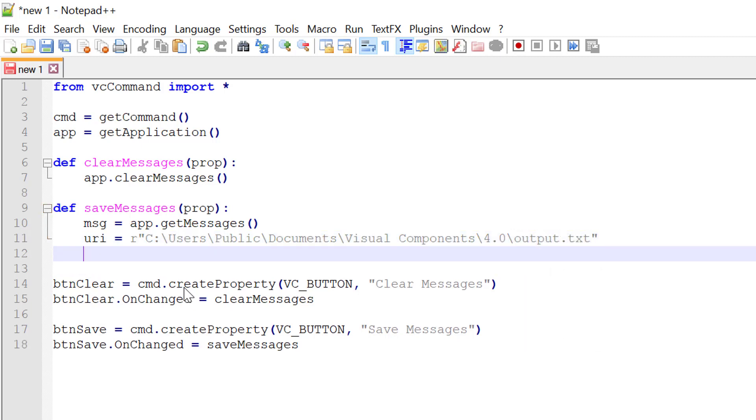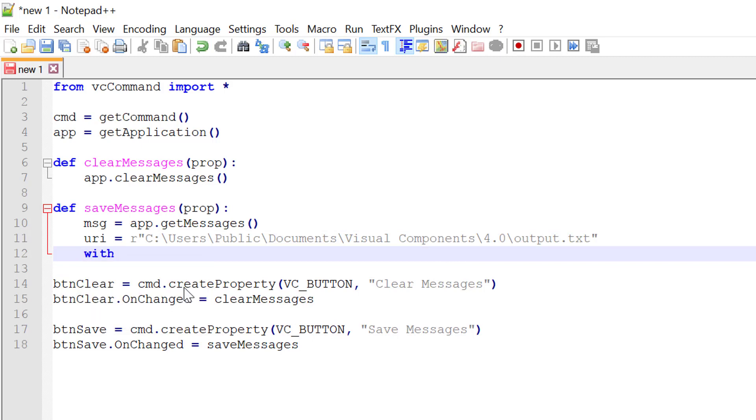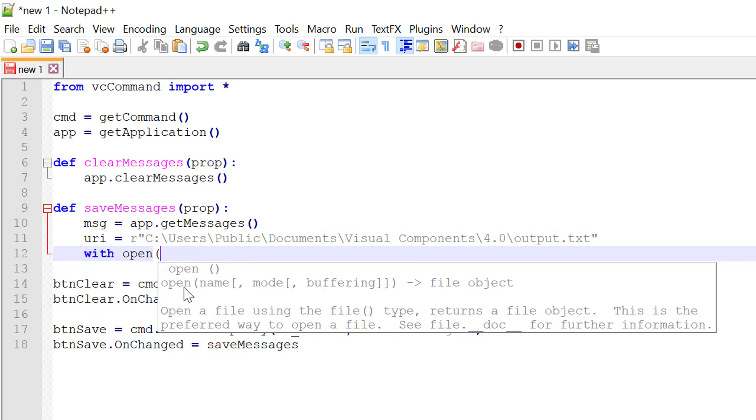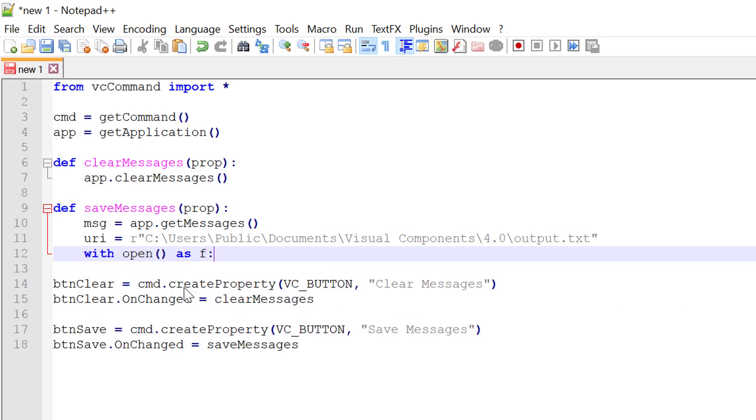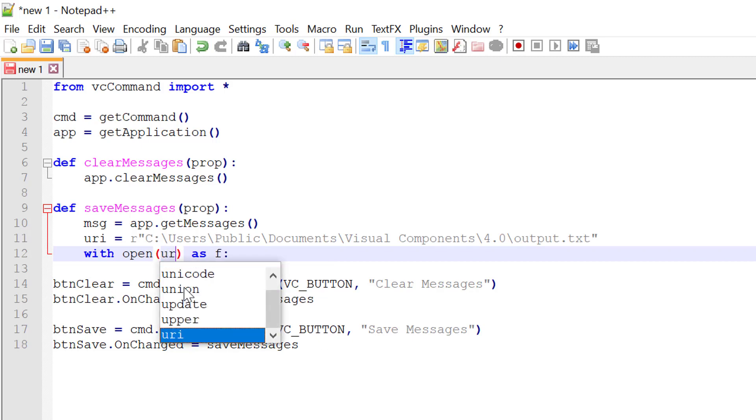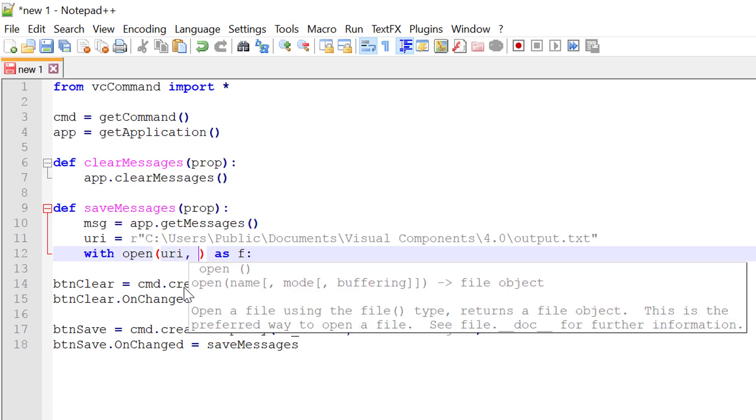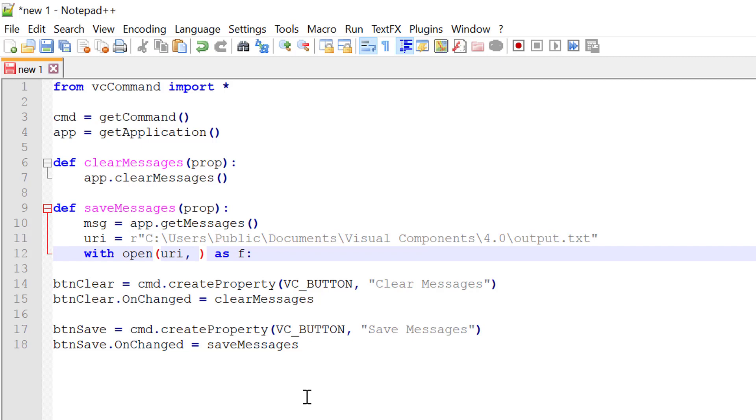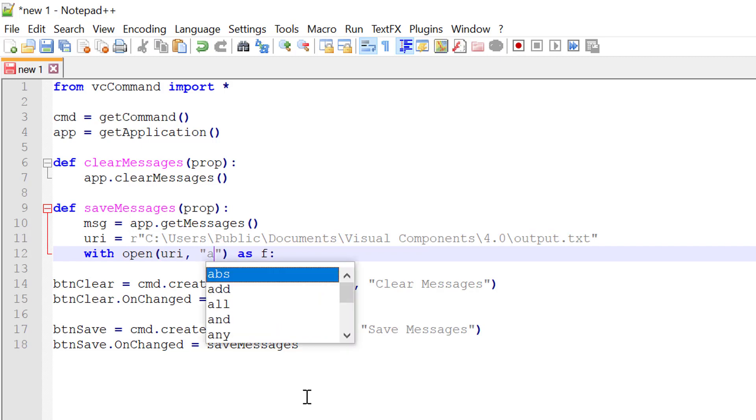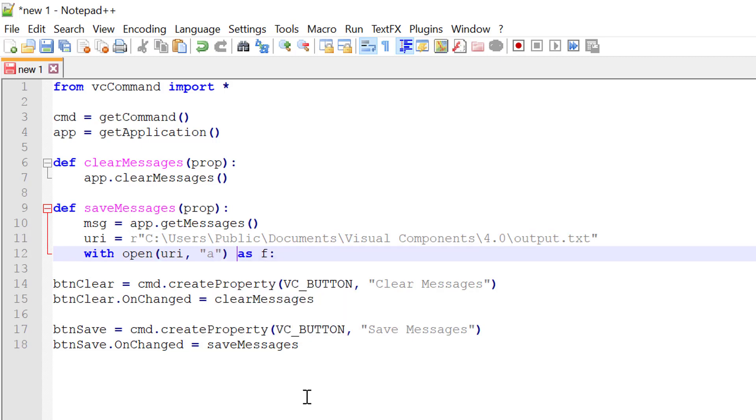I'll now name my document output.txt for a text file. And now use the with keyword in Python to open a file as a file object. So the file we want to open or create is at this URI that we defined here.